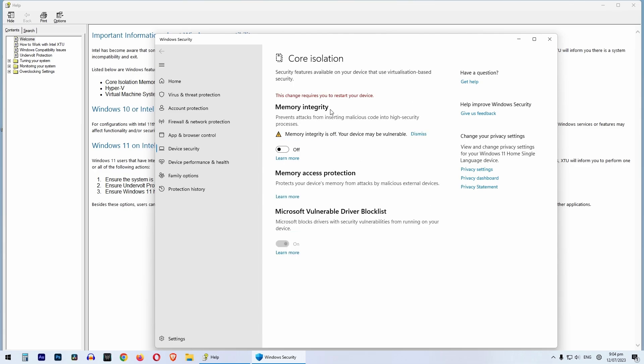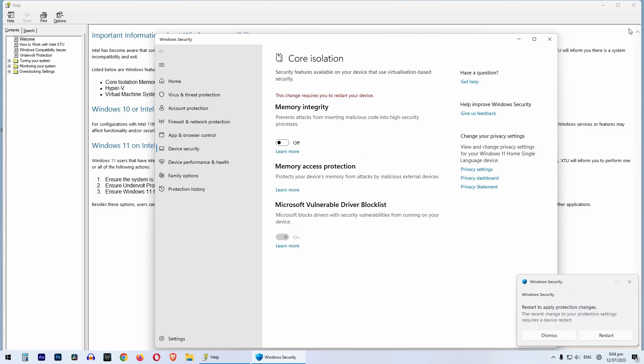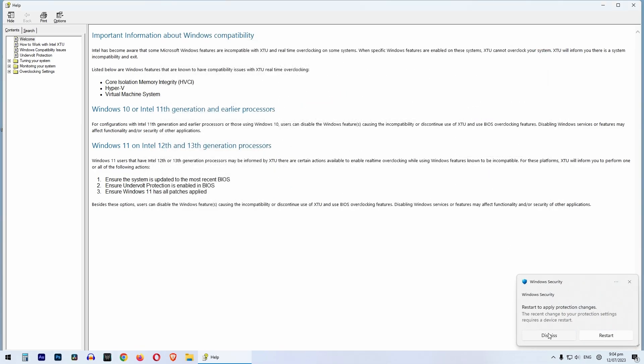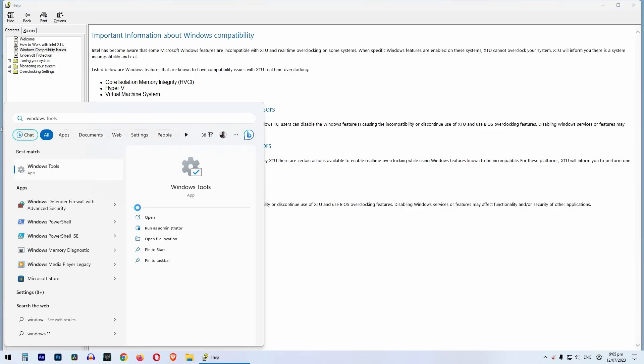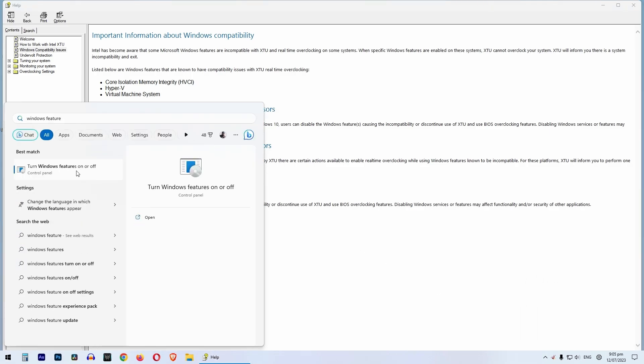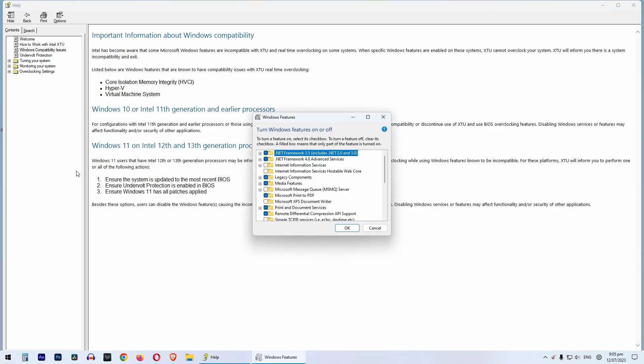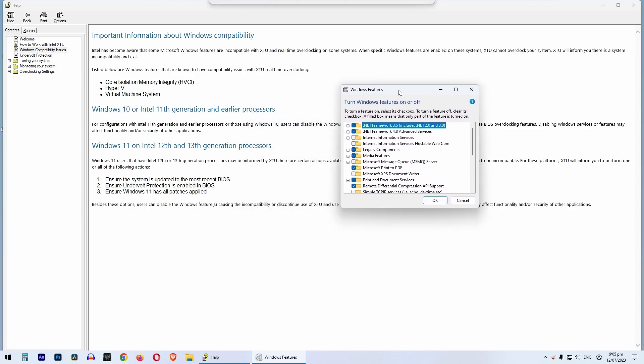Do not restart the computer yet. You have to disable two more options. Press the Windows key and search for Windows features and look for these two options.